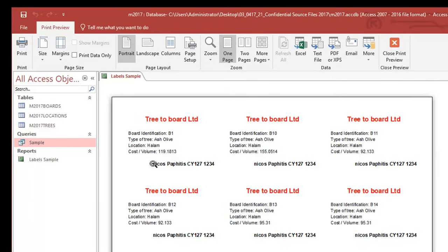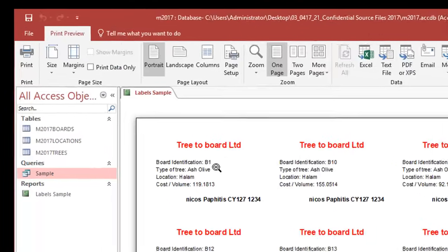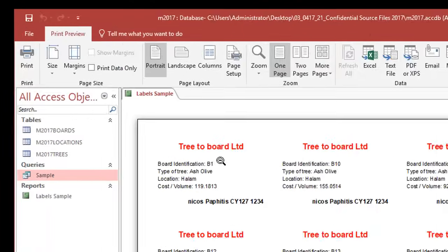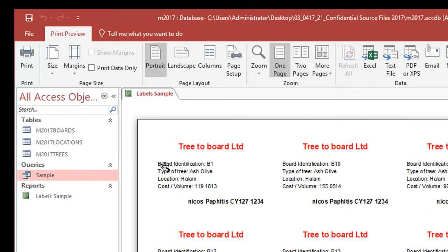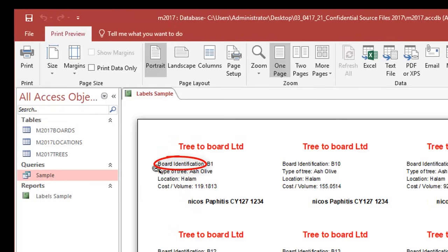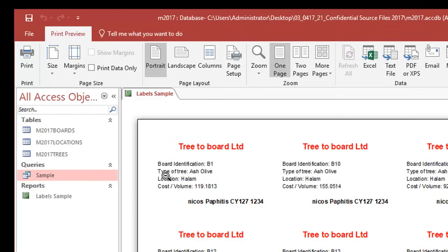I've got my details at the bottom, even though my name there with a small letter doesn't matter. Then I've got the results of each record being displayed with a label which I created. Board identification B1 is what's in the query, the term board identification I typed that in so that whoever's reading the label knows what B1 actually is. The same here, ash olive, the label type of tree I placed that.